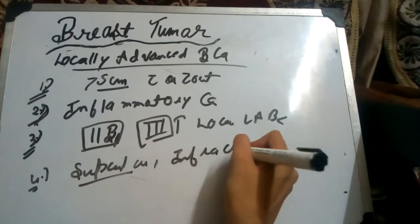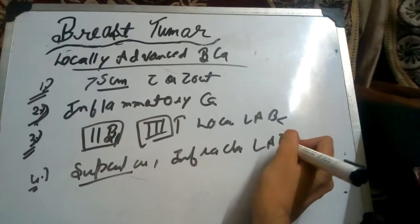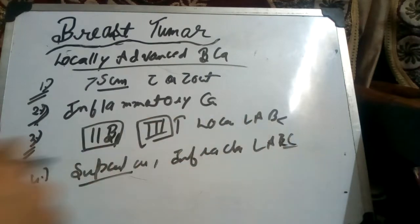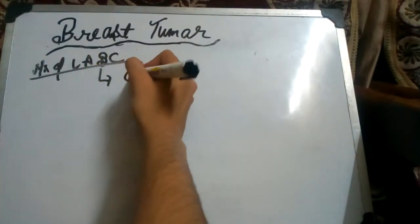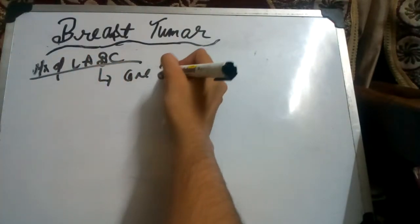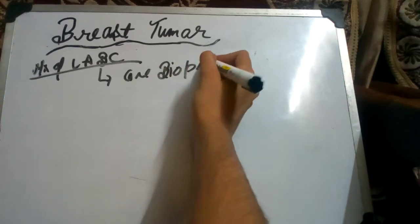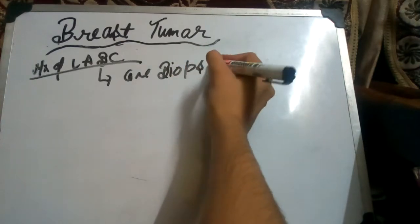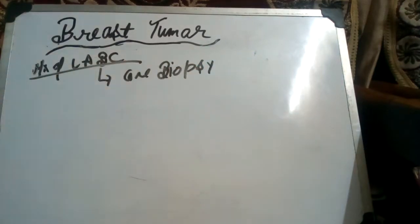Now the treatment options for locally advanced breast cancer management of LABC: we first take core biopsy to know the stage, to know the HR and HER2 new ER and PR receptors. It is not shown by FNAC. FNAC and core biopsy are different. ER and PR receptors are seen by core biopsy.